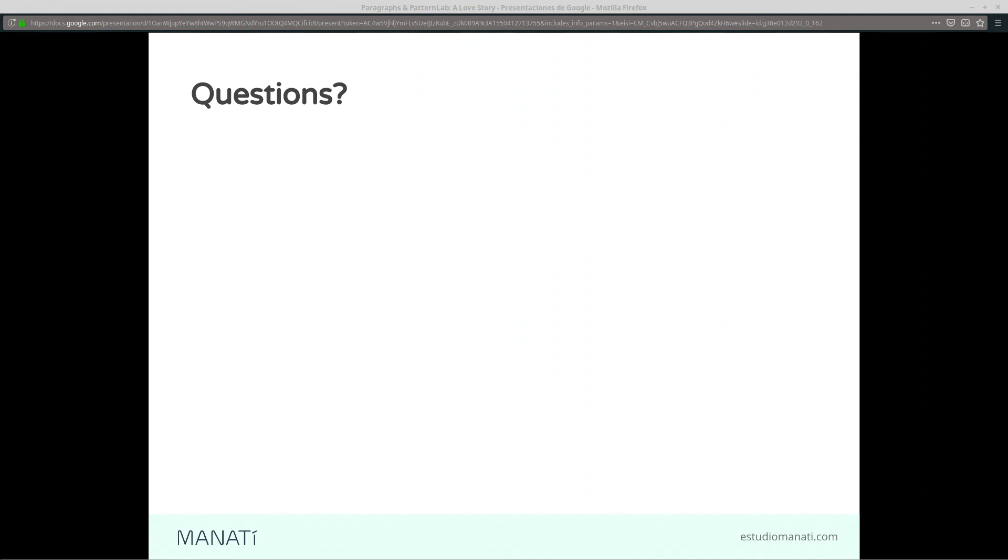Do you have any questions? Thank you very much for coming, it's been a pleasure.